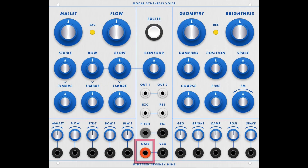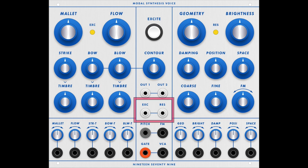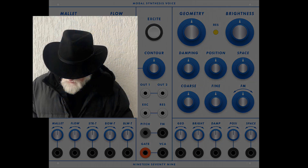That was all gated from a single section of a 281E quad function generator. In the next video, I'll look at the external Exciter In and Resonator In using audio signals. Okay, thanks for watching.